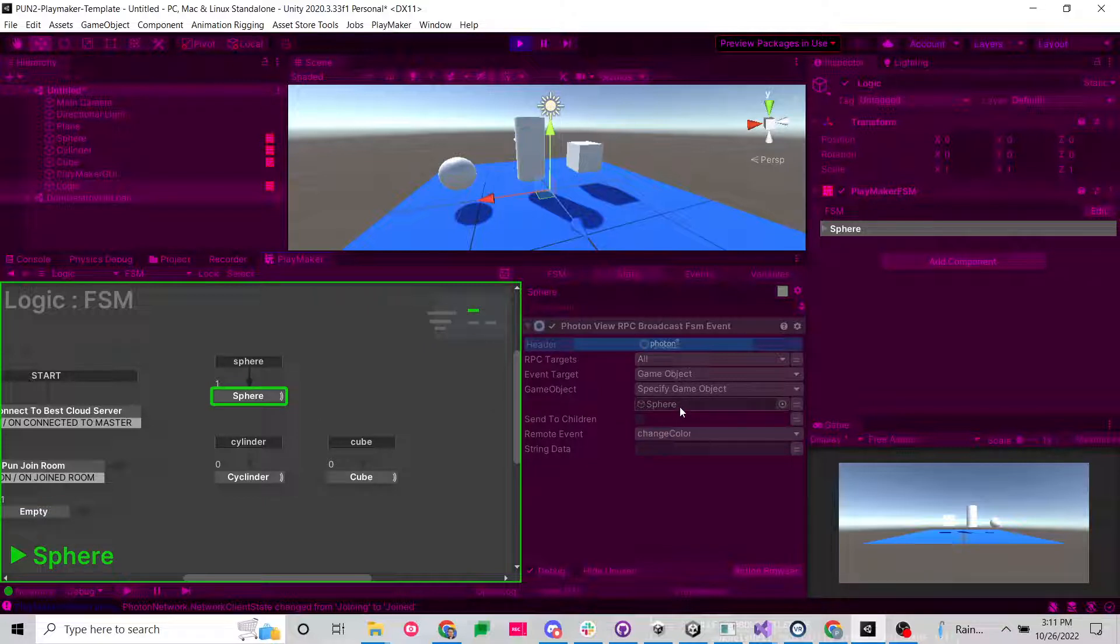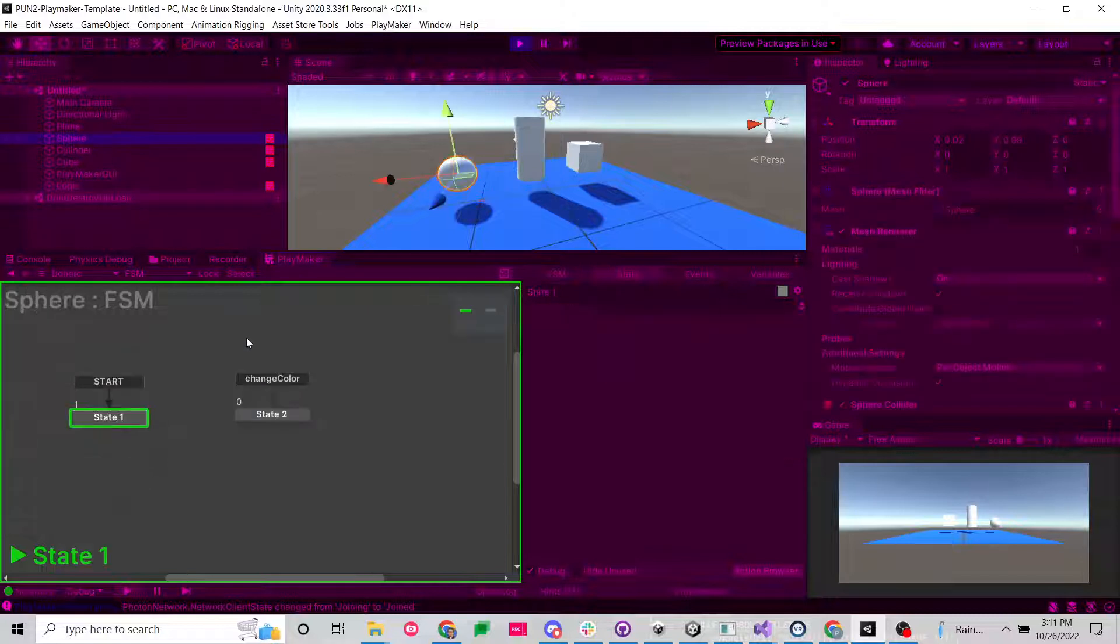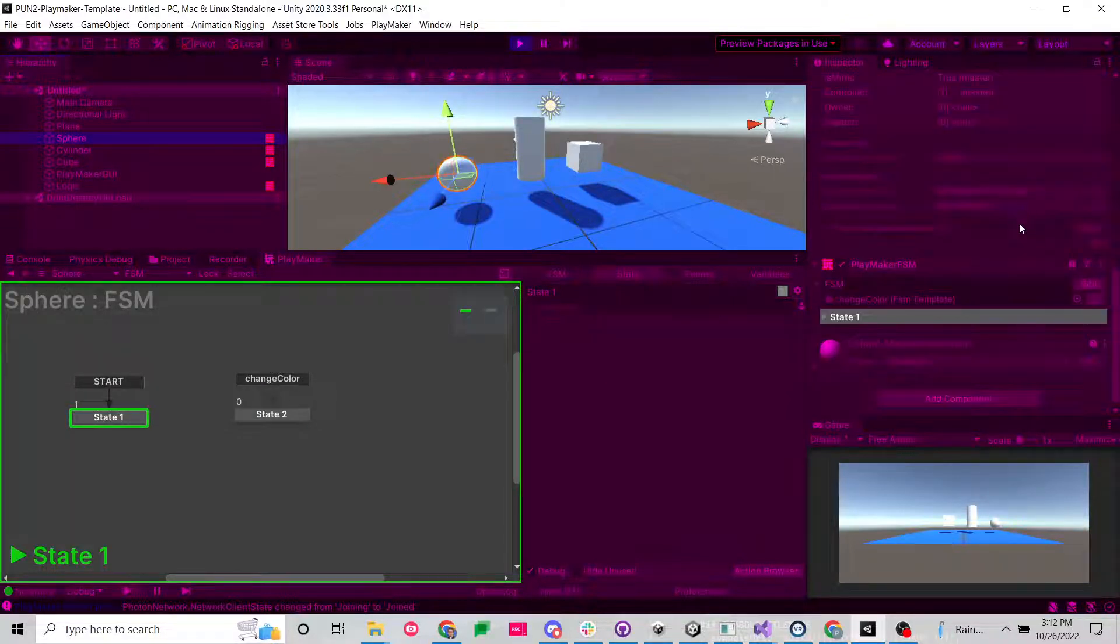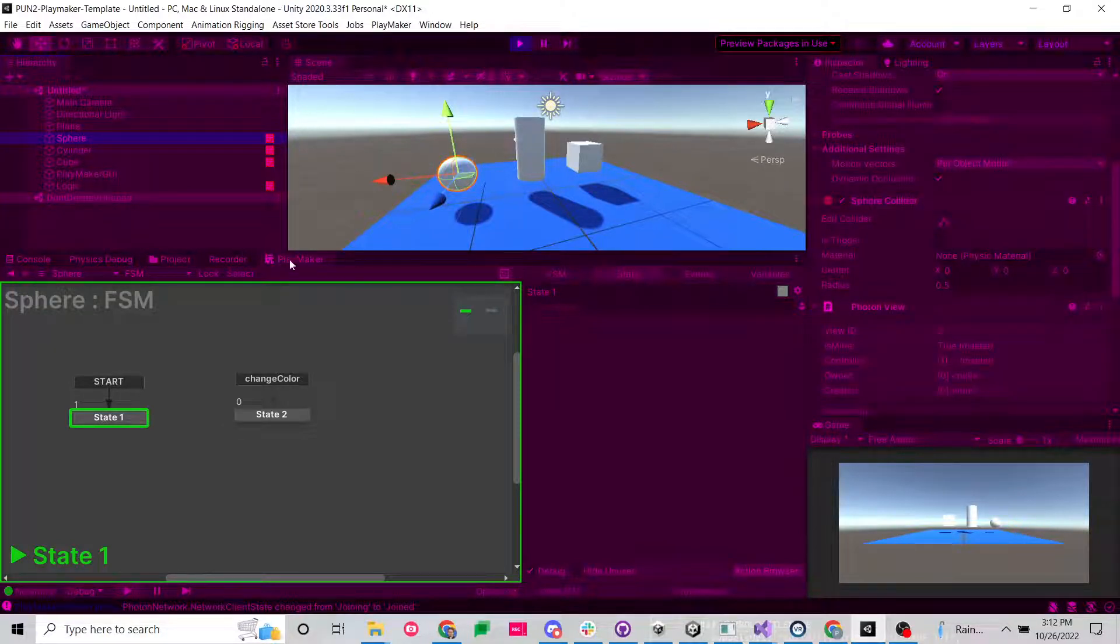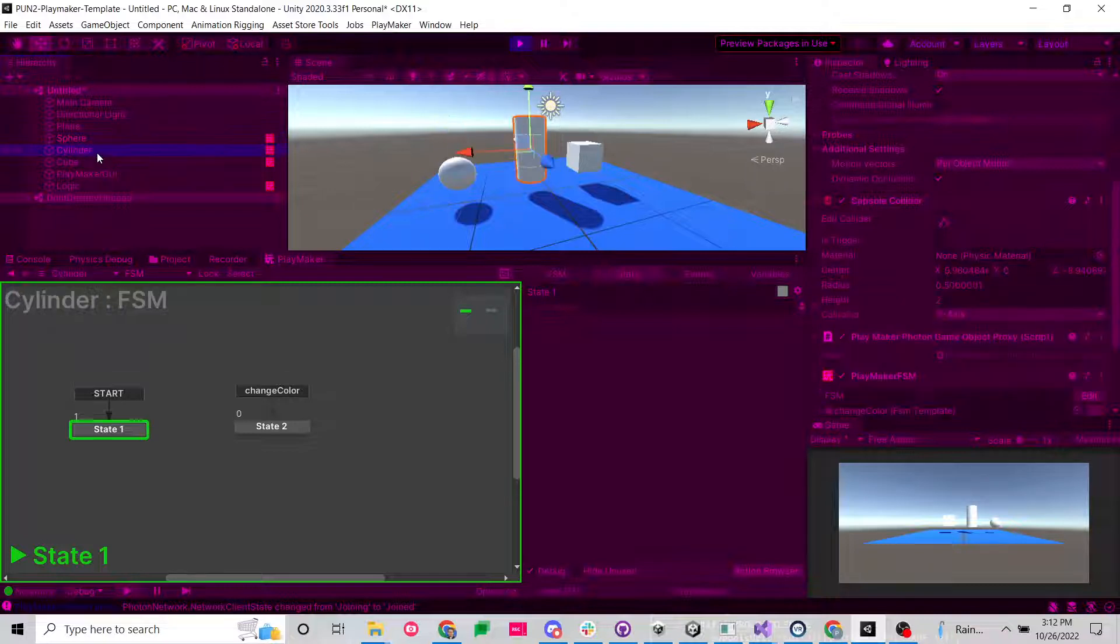So I went into the sphere state, it's broadcasting this event to the sphere. It's supposed to be sending the event change color. If we go look at the sphere, nothing's happening. And the reason that is, is we have a photon view, but we don't have the photon game object proxy, which that RPC action is looking for.